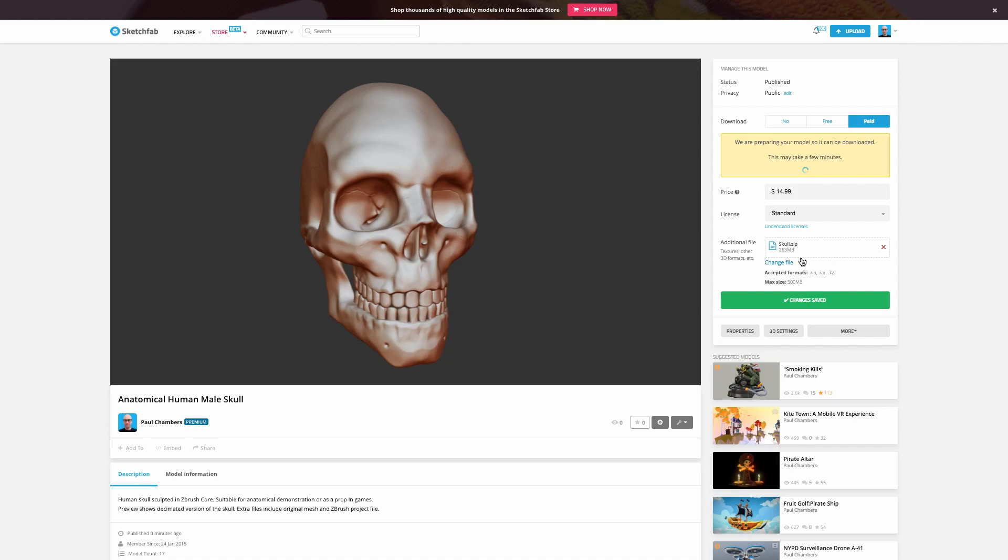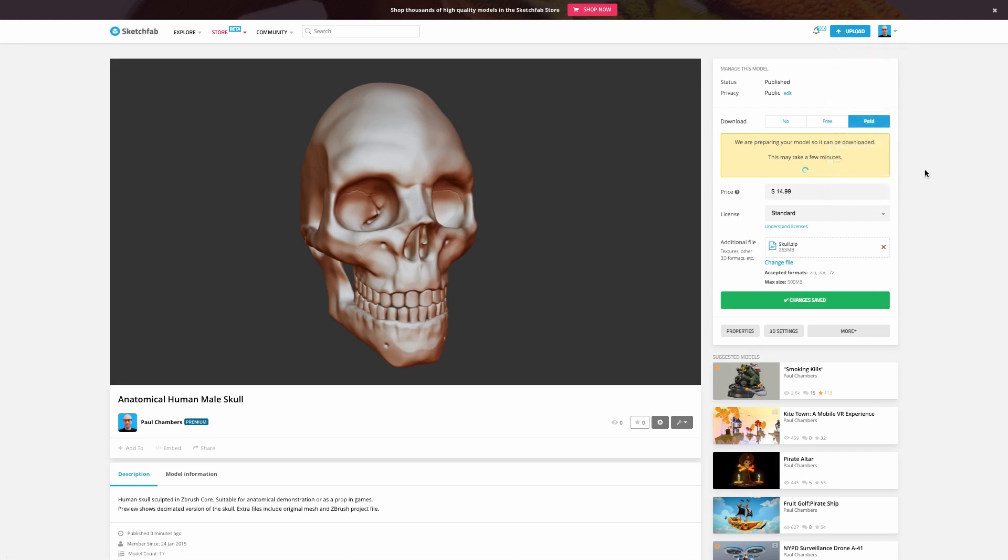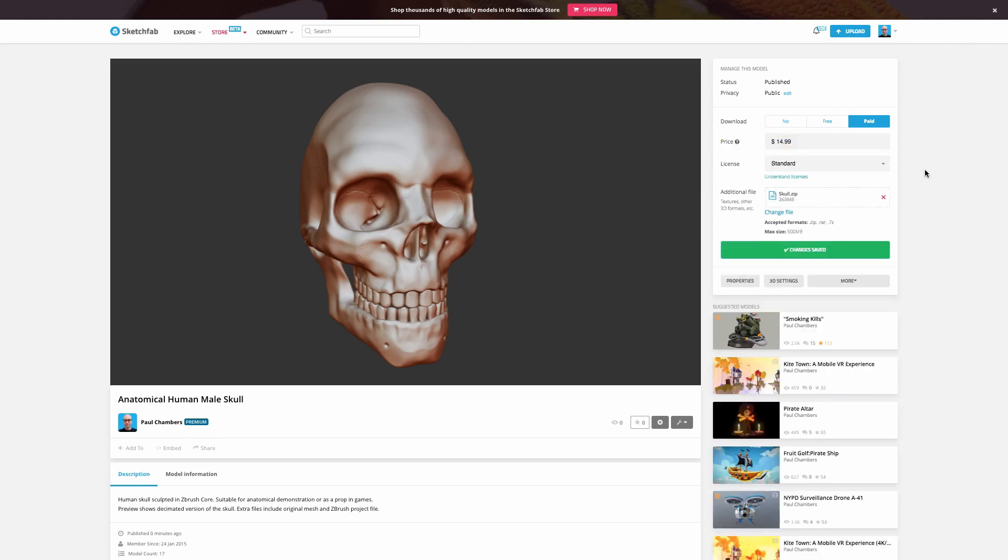So a couple of other quick things just to cover before we sign off. One is don't forget here under your dropdown here, you have an opportunity to see both purchases and sales, and this is a place that you can go to in your dashboard to see your activity on the store. And of course, you'll get email notifications when you sell an item as well.